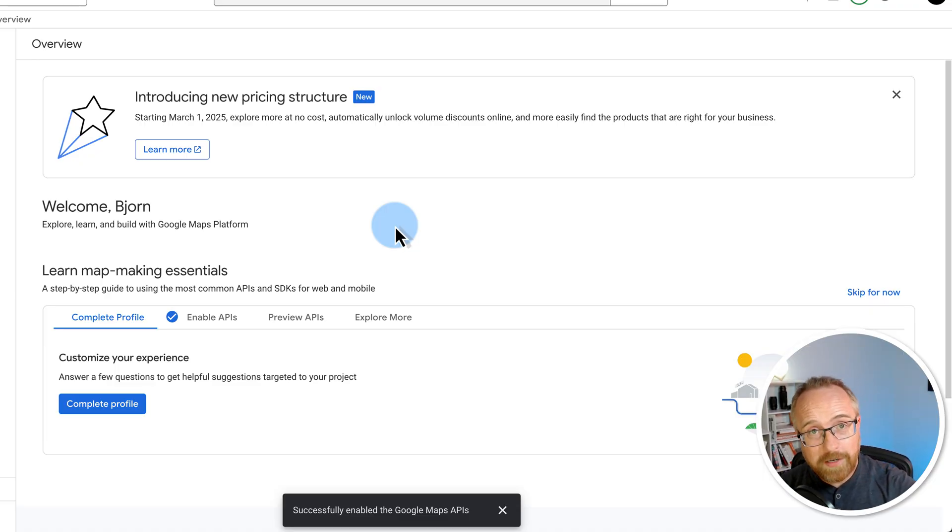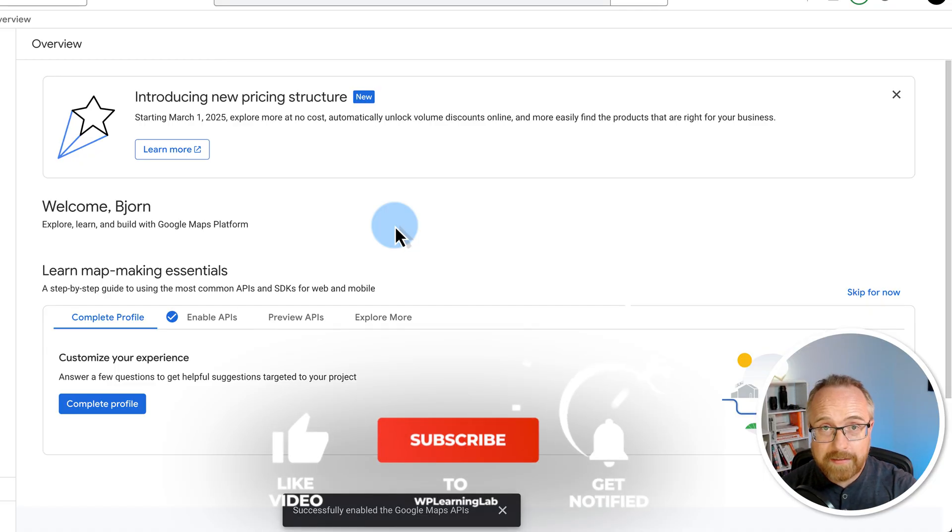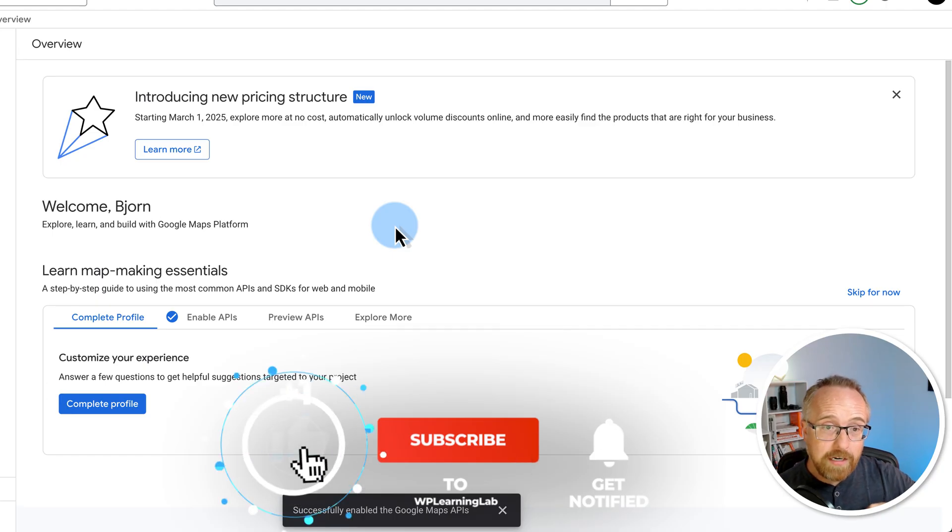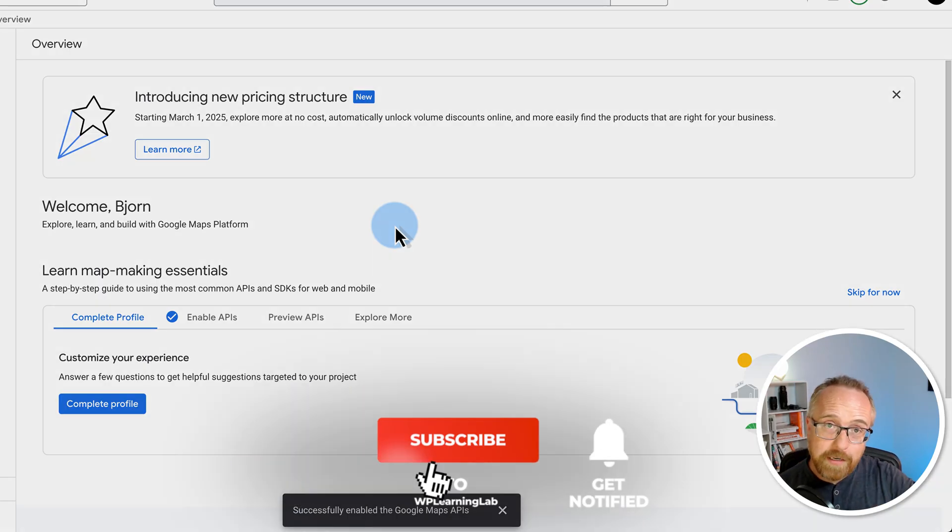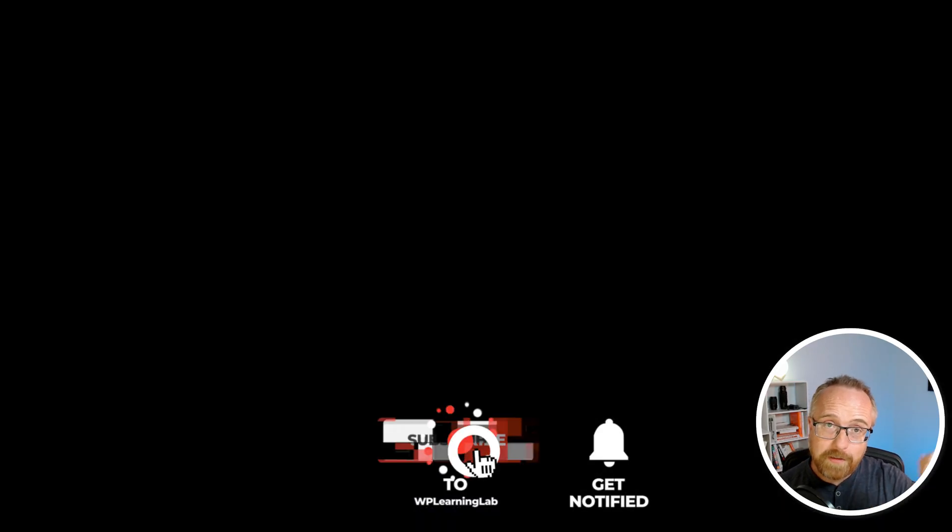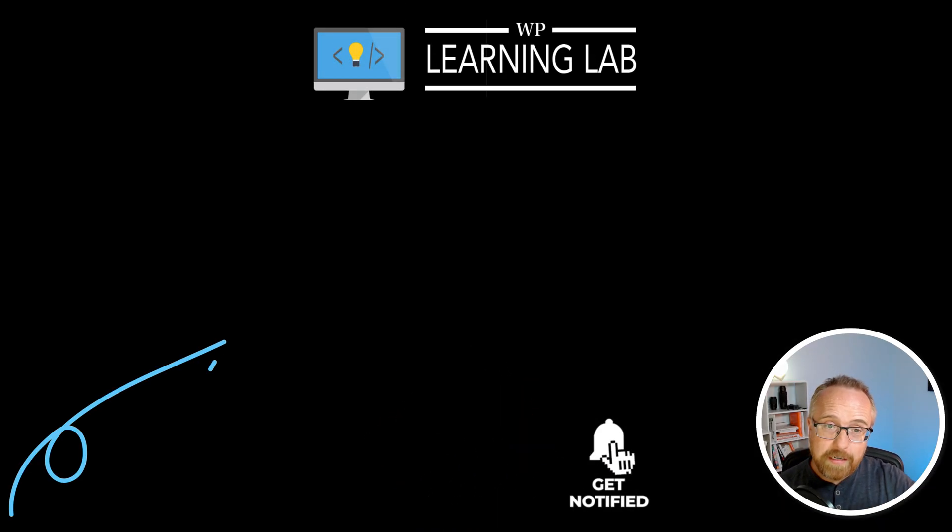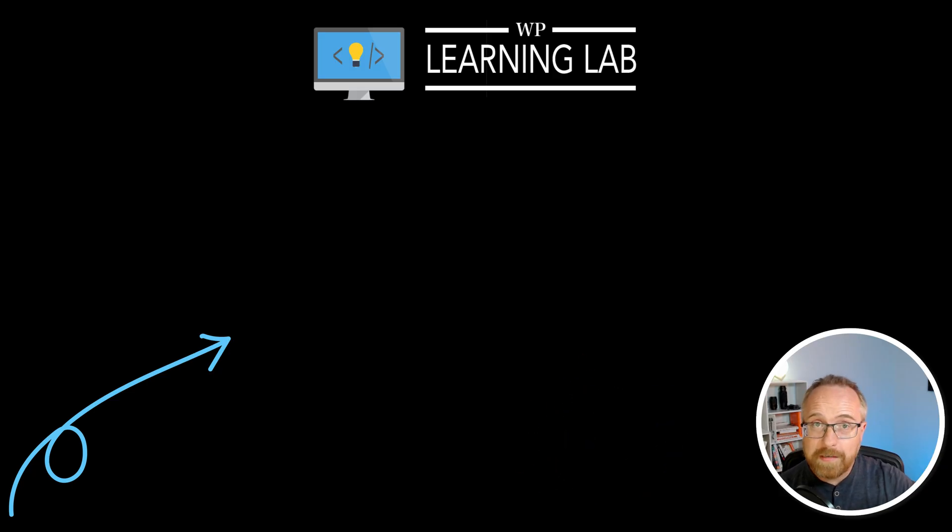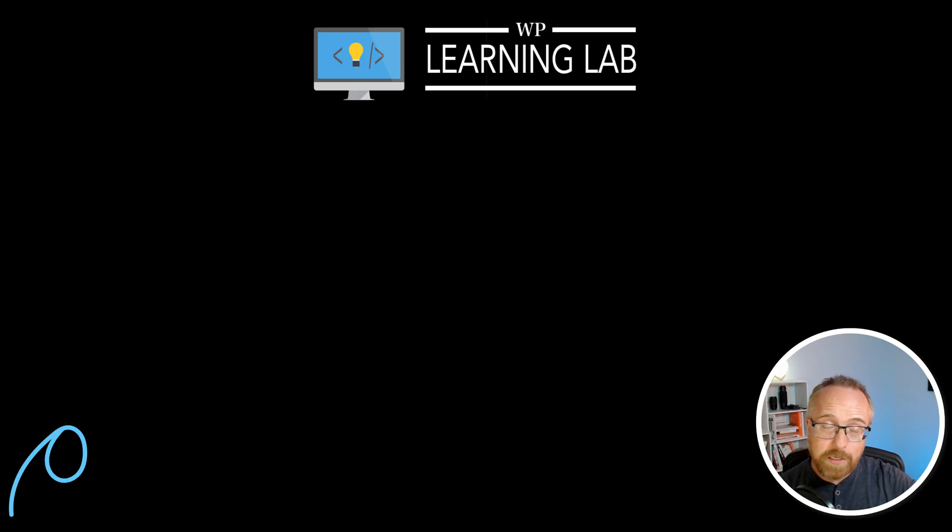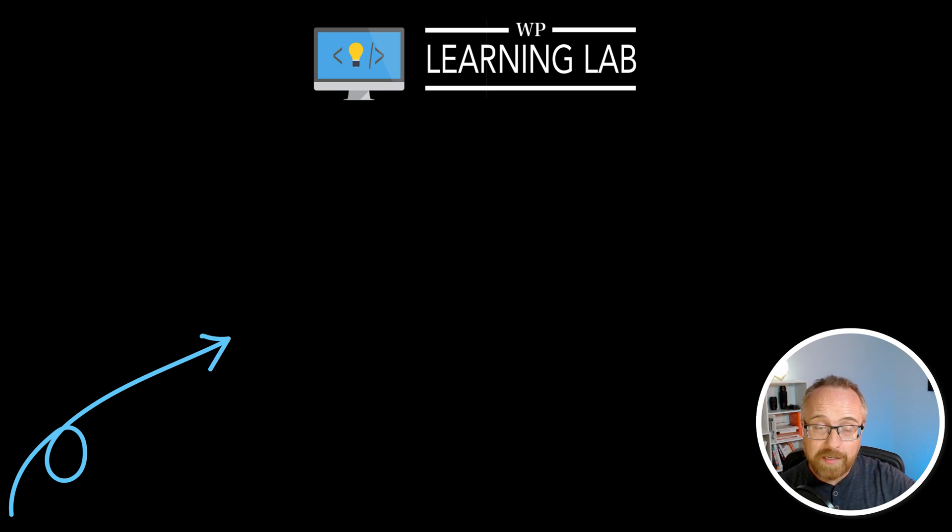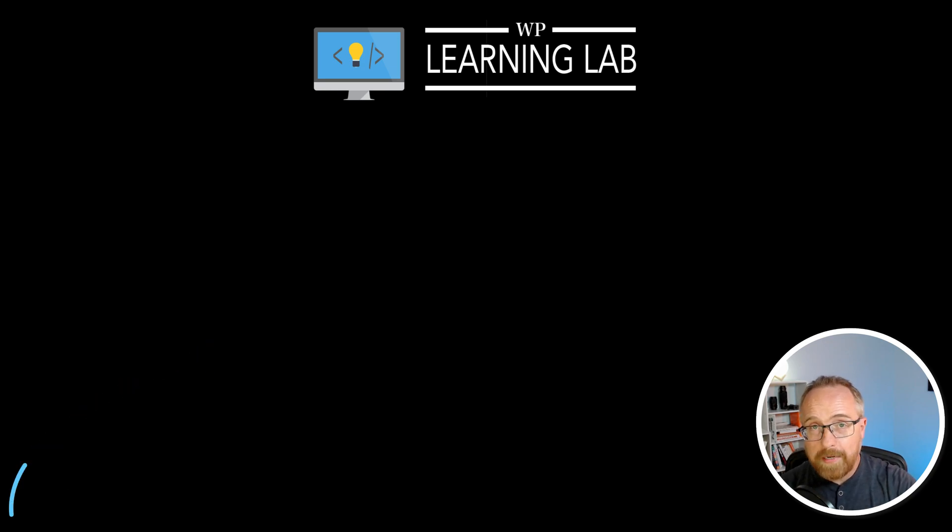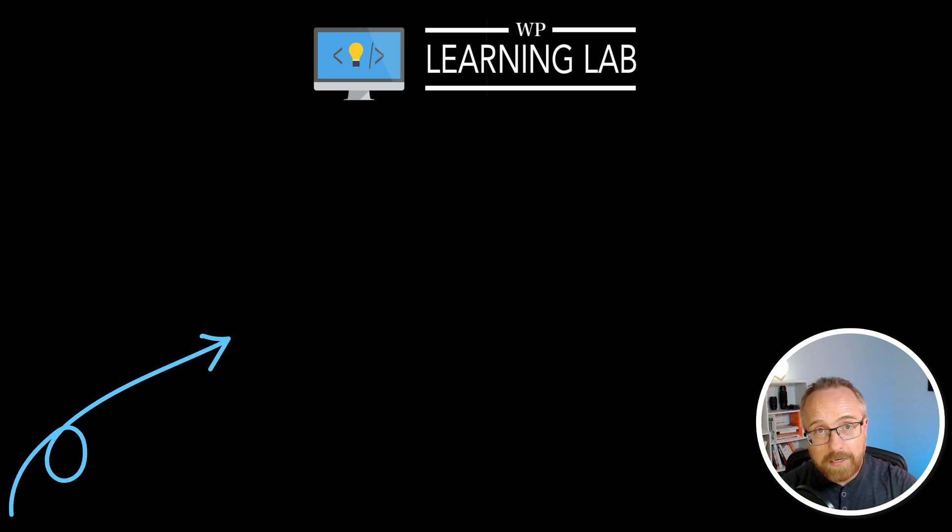If you got value from this video, make sure you click subscribe and hit the like button to let me know. And then check out this other video right on the screen right now, which shows you how to integrate the Google Maps API key with the WP Go Maps plugin for WordPress, which is the most popular maps creator in WordPress. And you happen to need a Google Maps API key to make that work. So check out that video. I'll see you there.